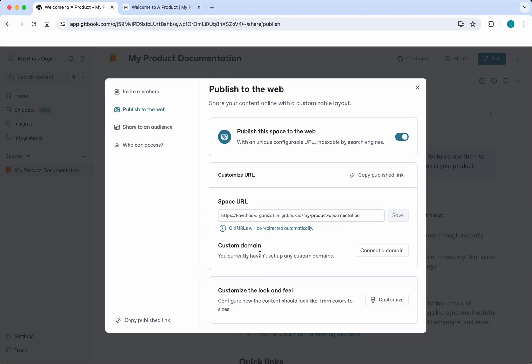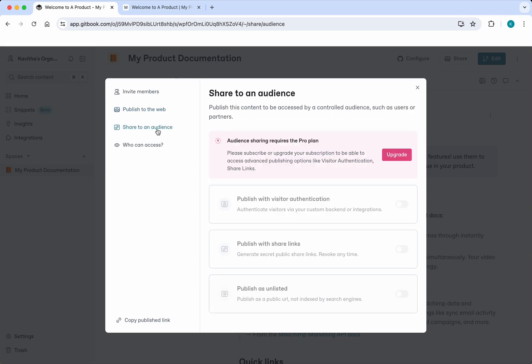You'll be able to customize your look and feel. Then click share to an audience, but this needs a different plan. With that plan you'll be able to publish with visitor authentication, which means maybe you have in your database or with any external integrations the necessary user information, and only that user will be able to access your page.